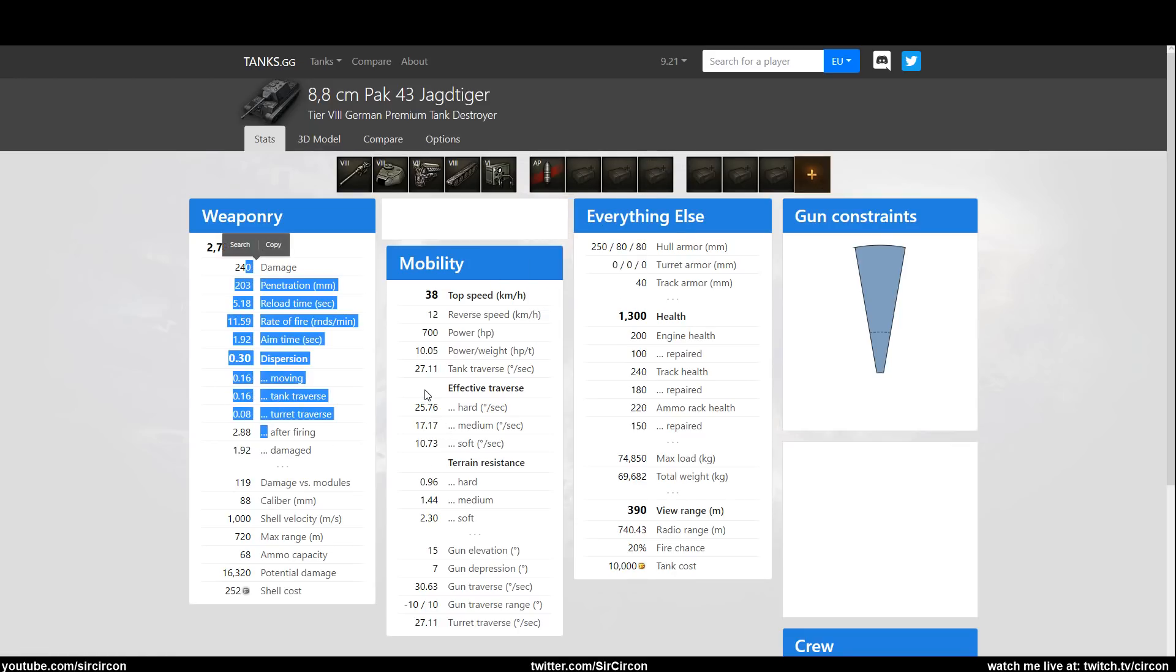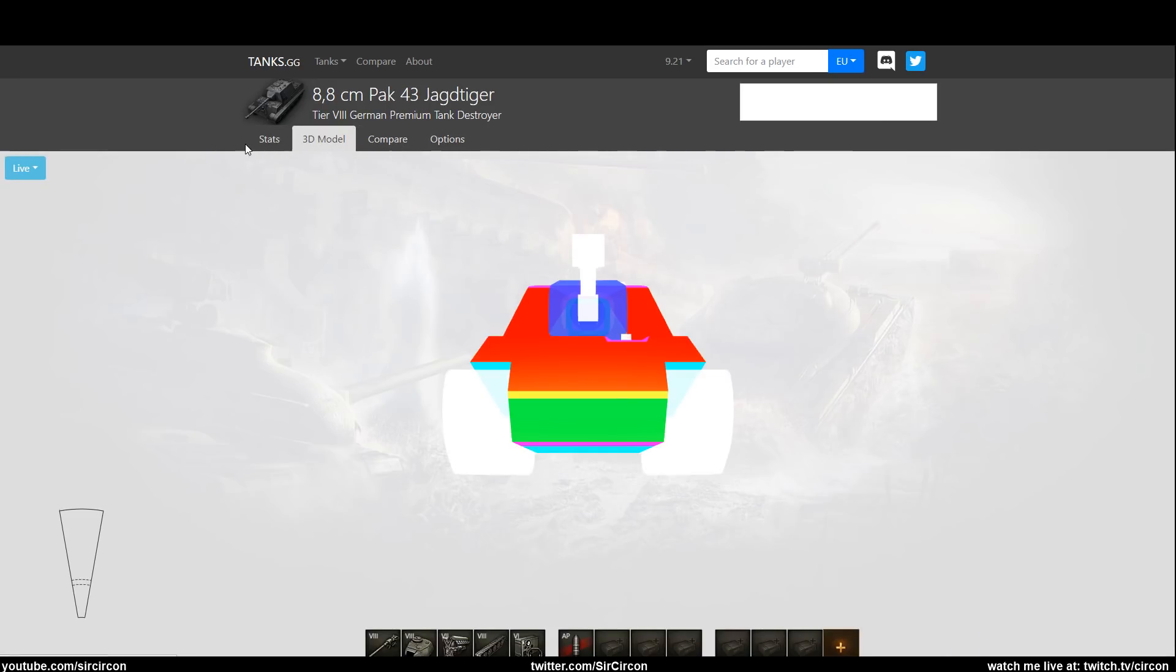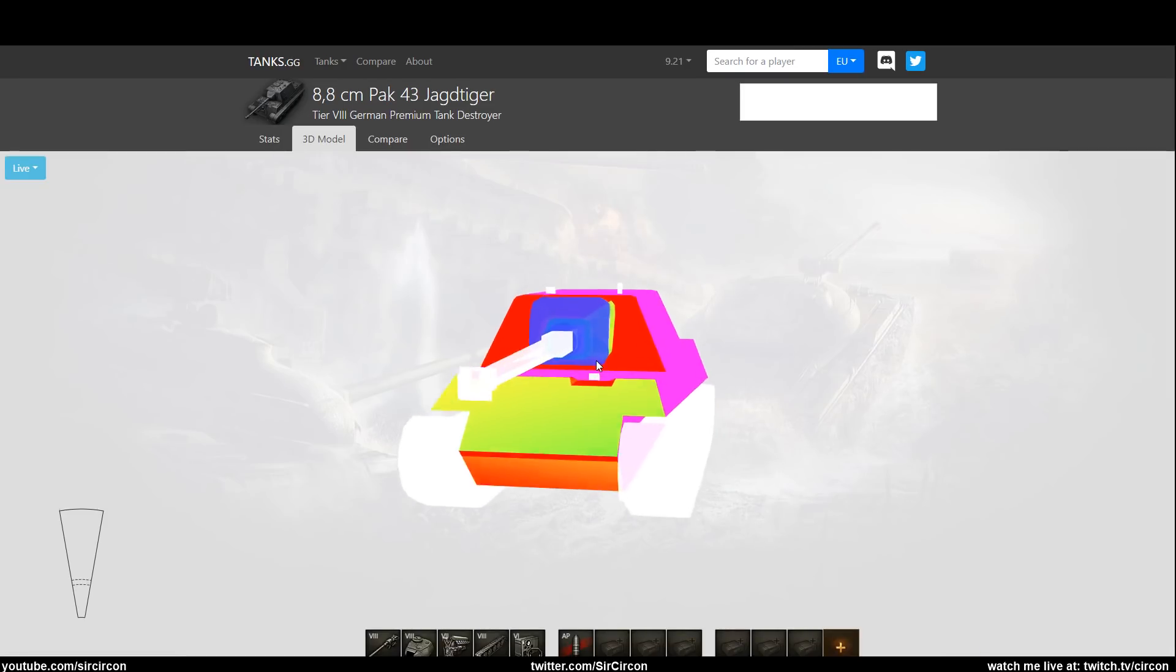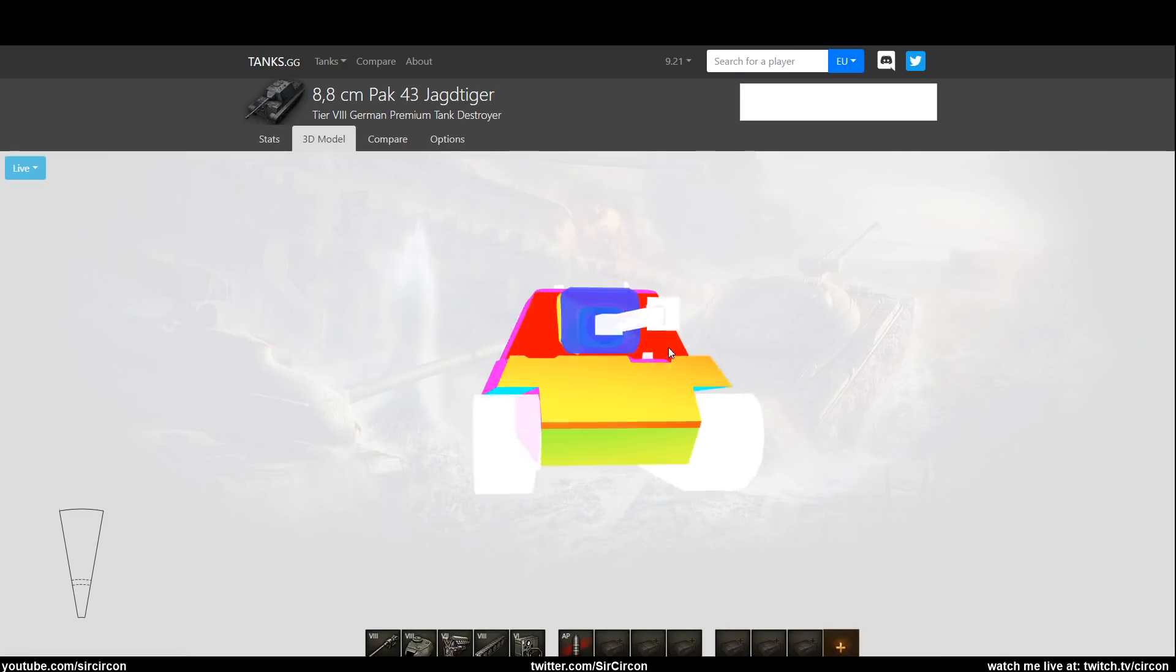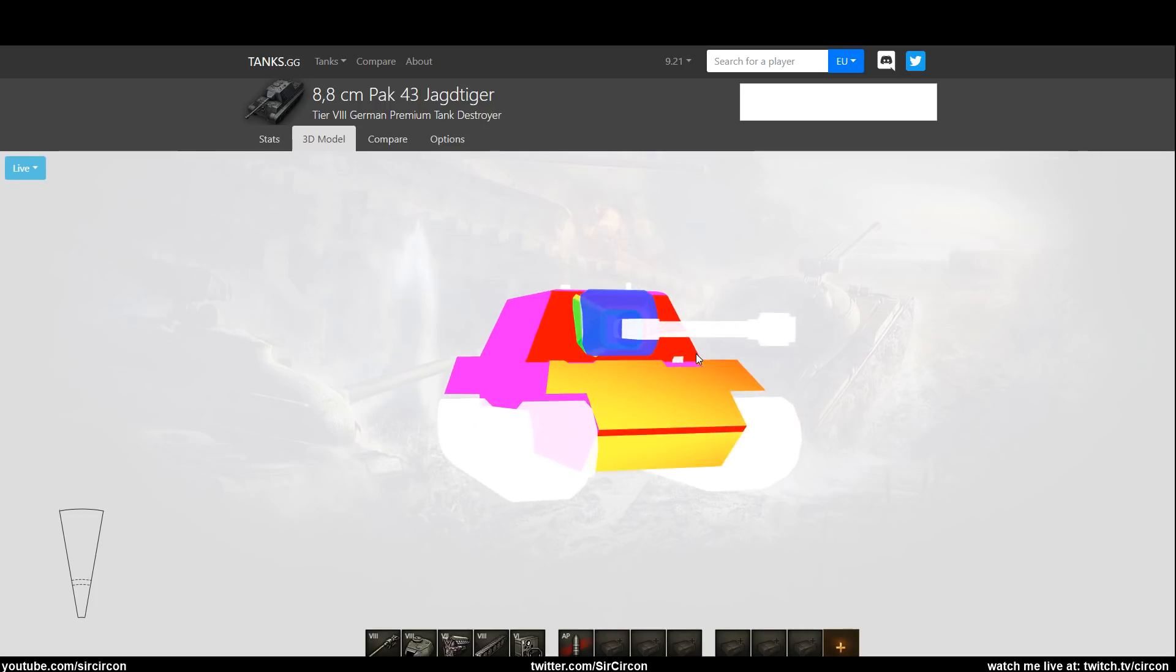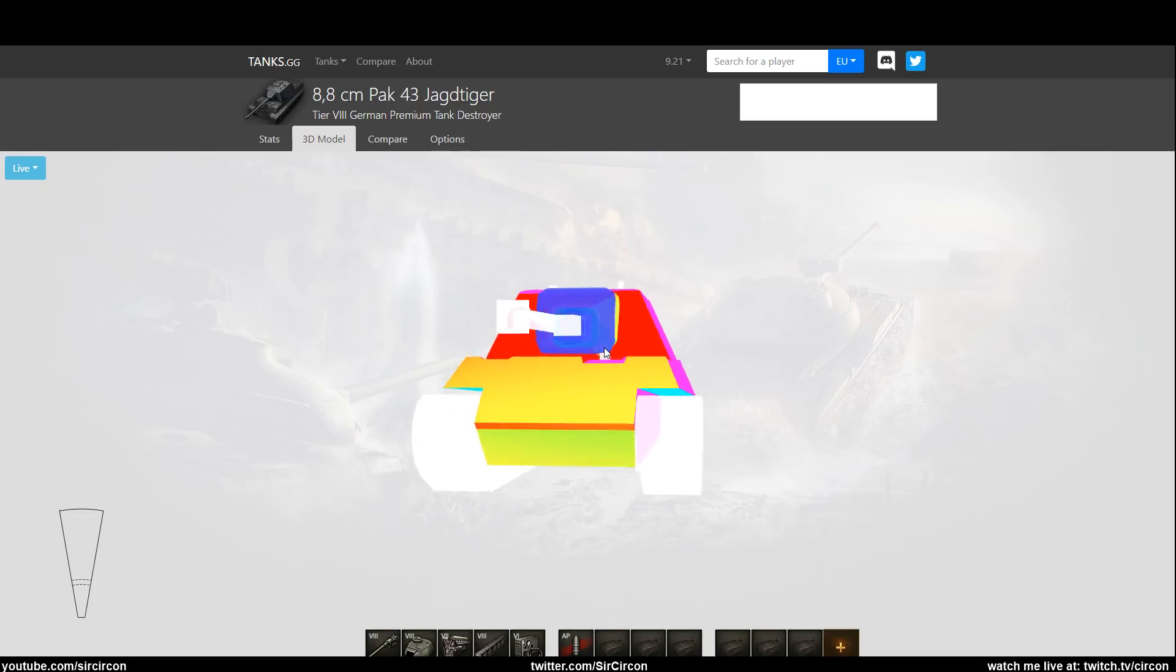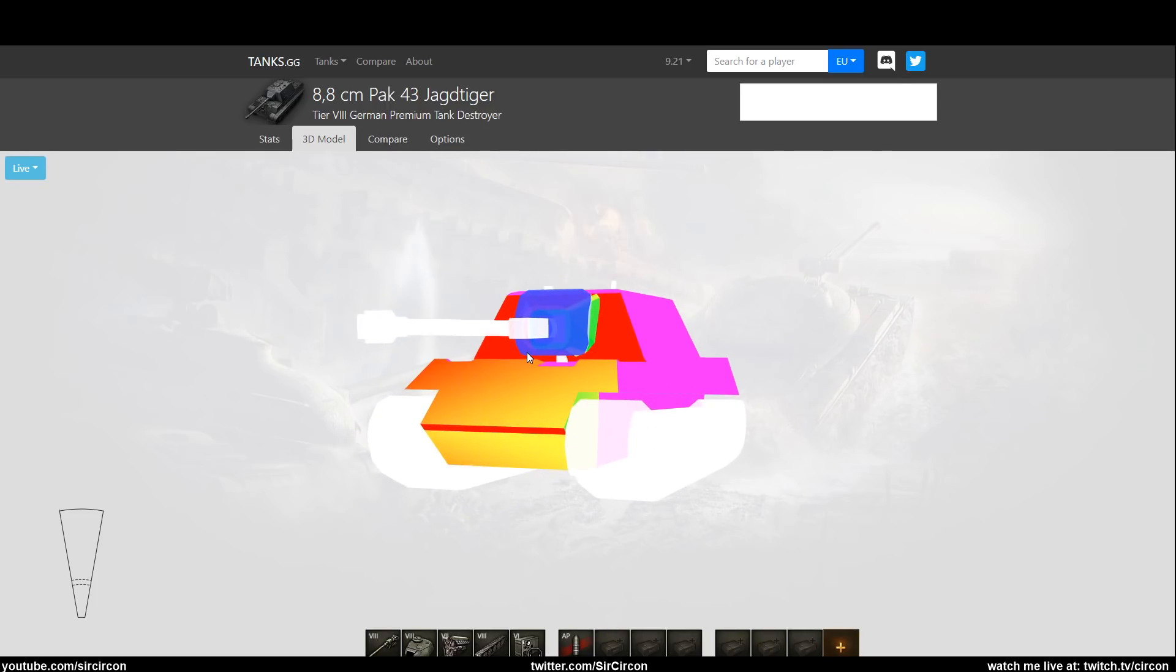So while it has really good gun stats, the tank that it's on is just awful. I cannot recommend this tank whatsoever. It's ultra boring to play, it's a one trick pony and the one trick that it does, it doesn't do too well. And in today's World of Tanks I think this thing is just blatantly outshined by a lot of other things.